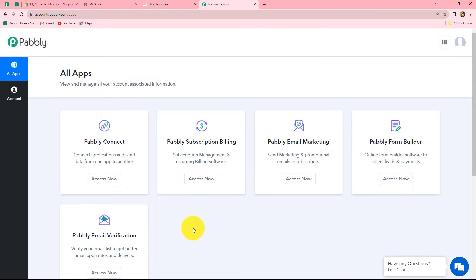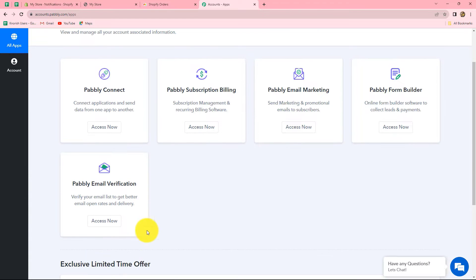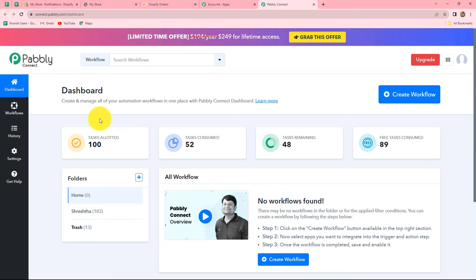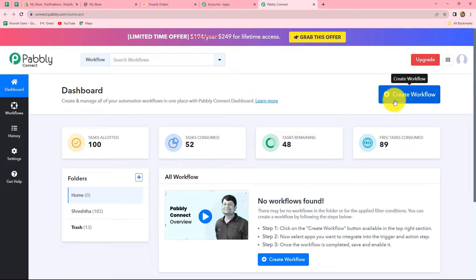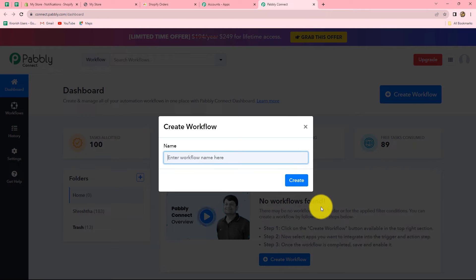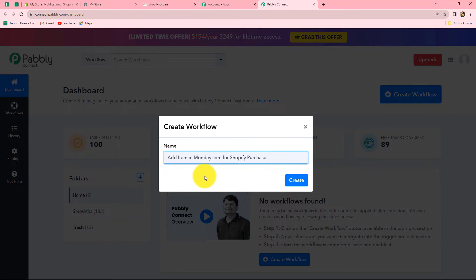After coming on the all applications section of Pabbly, here we can find all the products offered by Pabbly. To create this workflow, we are going to use Pabbly Connect, so let's click on access now. It will take us towards the dashboard of Pabbly Connect where we can find all the workflows we have created. To create a new workflow, click on the create workflow option on the right corner in blue. A dialog box will appear asking us to provide a name. Let's name it: Add item in monday.com for Shopify purchase. Let's click on create.